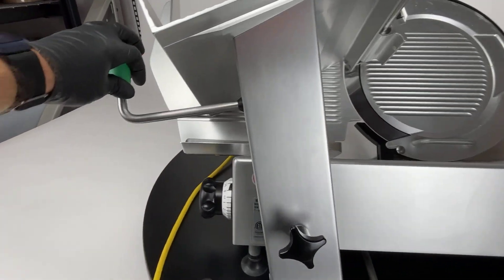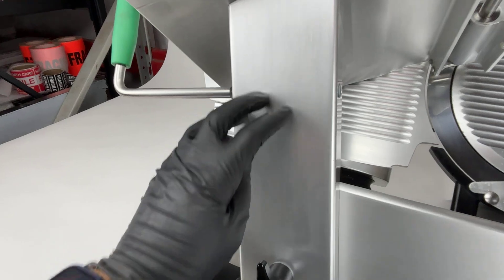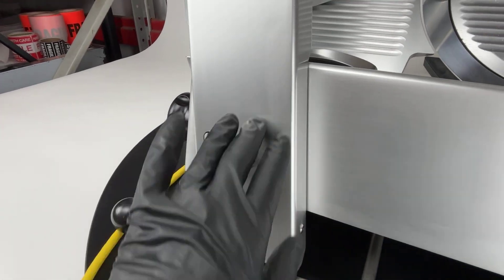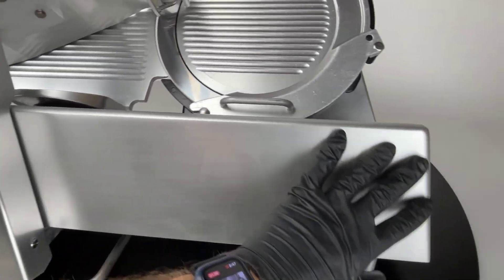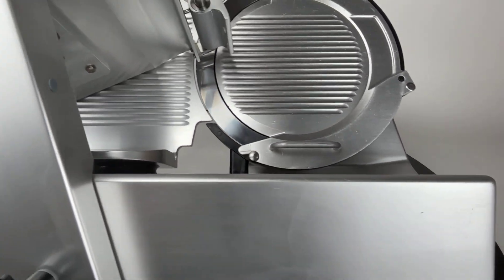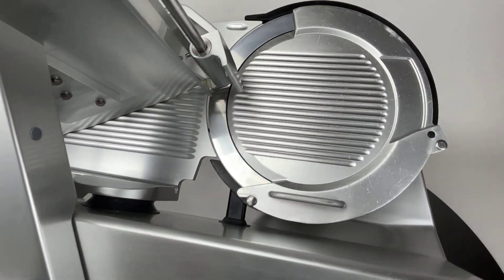This side of the slicer is also in excellent condition. Sometimes you do see some scratching that goes up and down on this. As you can see, there really isn't any on this.